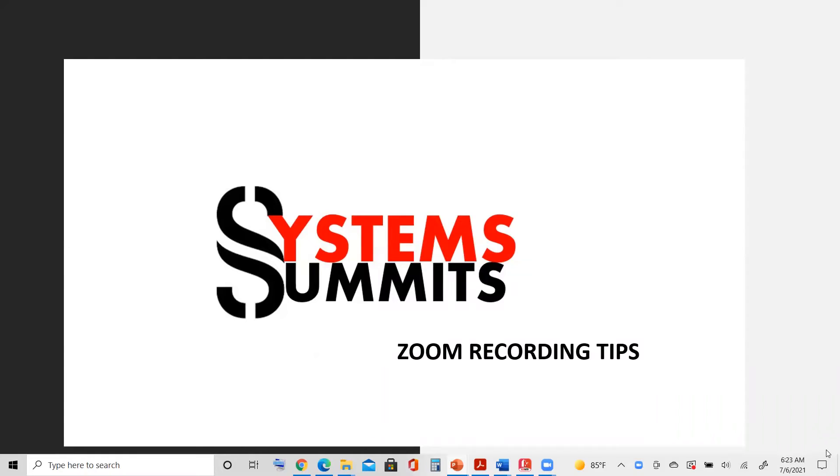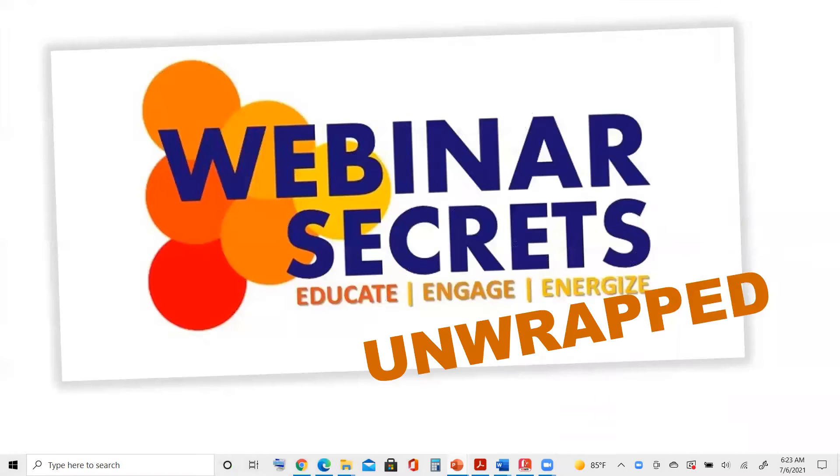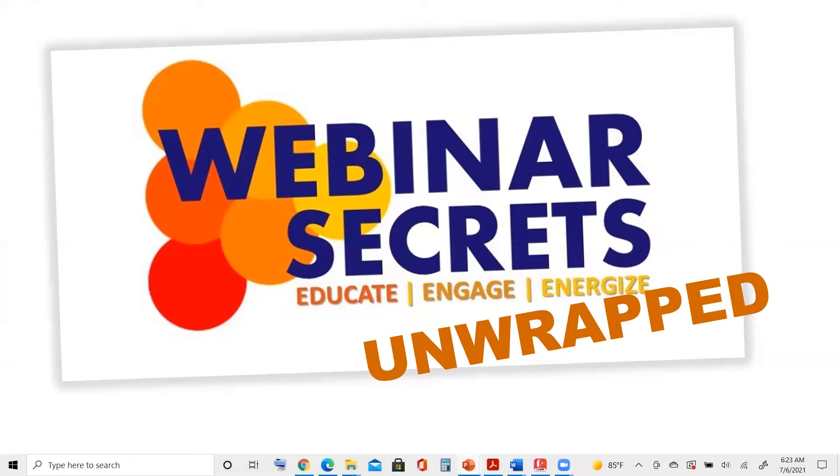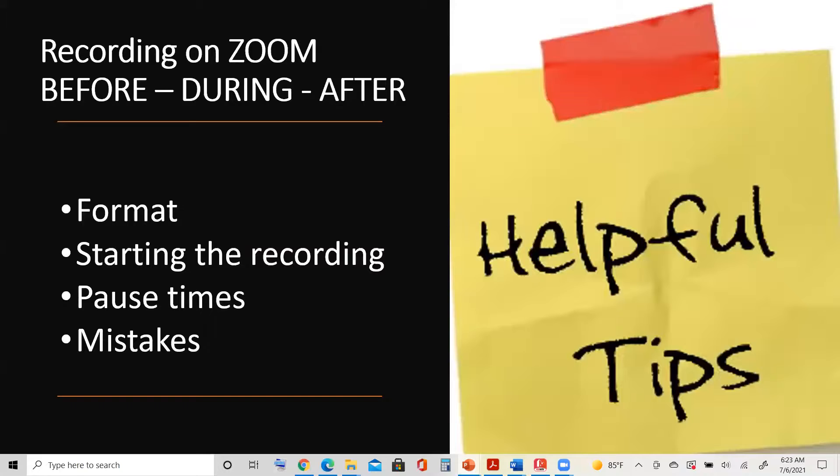Welcome to System Summit's Zoom Recording Tips. This is a quick video to help you record your presentation on Zoom. These tips are from our Webinar Secrets Unwrapped Training, a great resource for creating webinars that are content-driven and valuable.